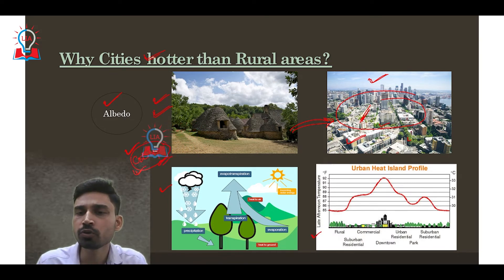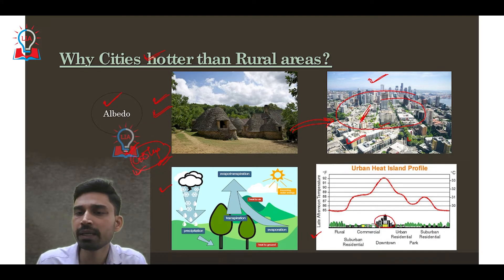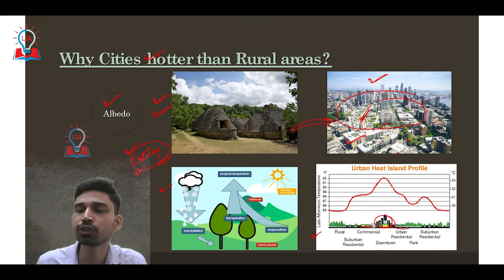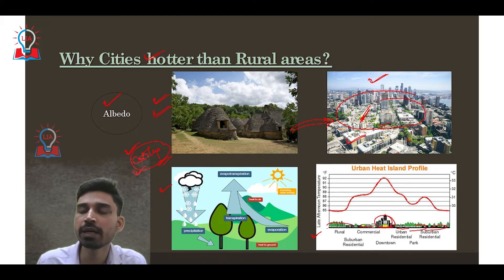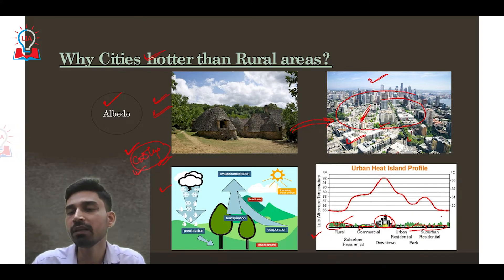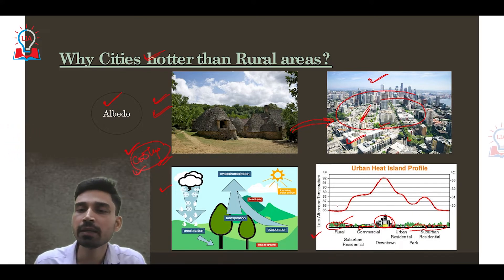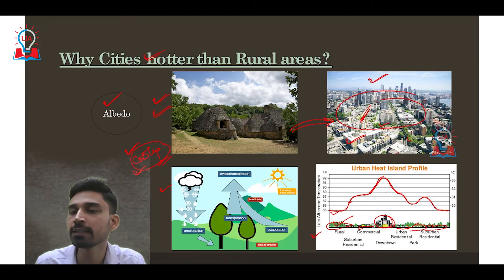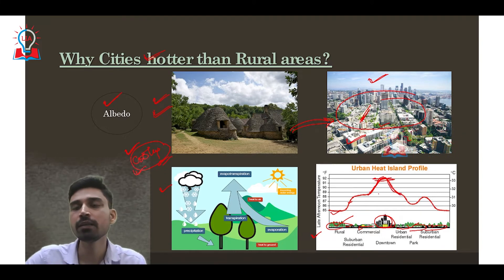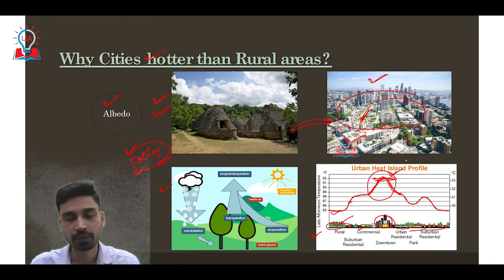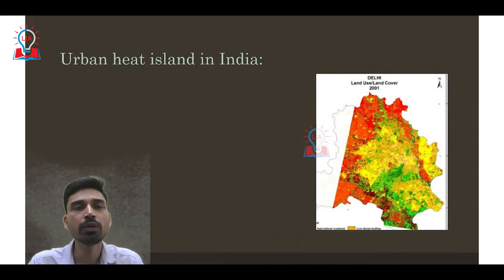Looking at the urban heat island profile, we have the main urban area — the downtown, which is the most dense urban network — then commercial areas, urban residential parks, suburban residential areas, and rural areas. Comparing these regions, where greenery is higher and urban development intensity is lower, temperature is also lower. Where building density is very high, temperature has risen to the same extent, behaving like an urban heat island.